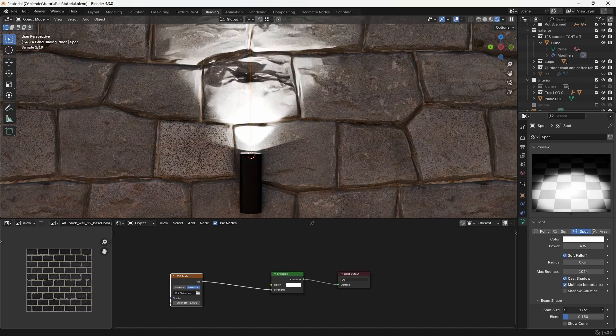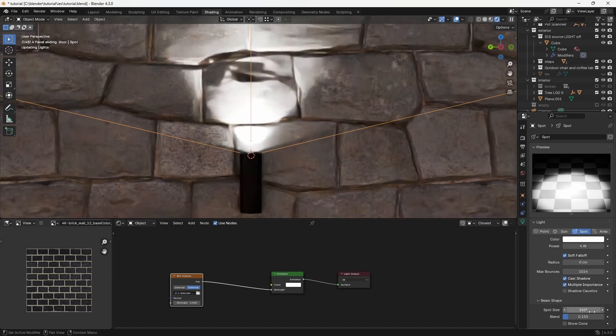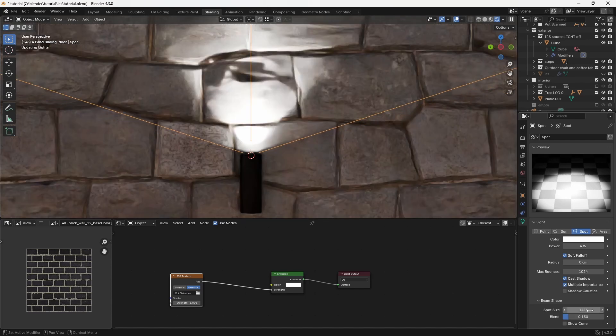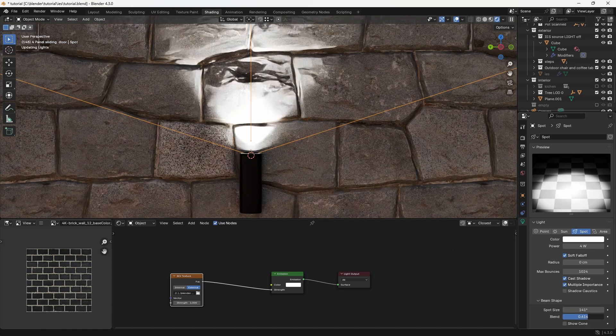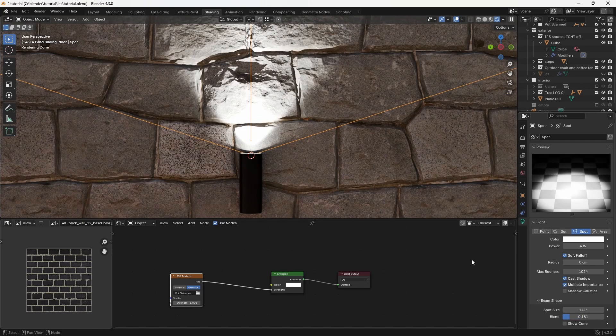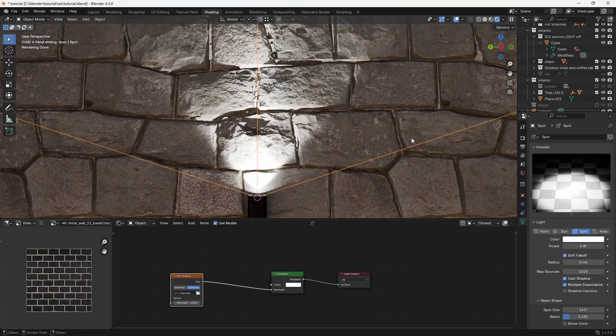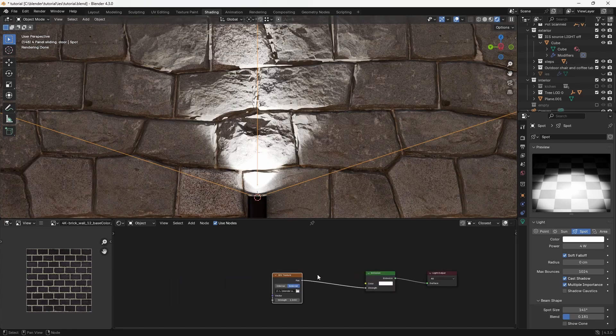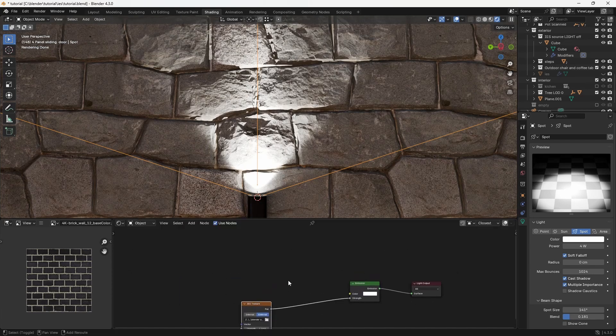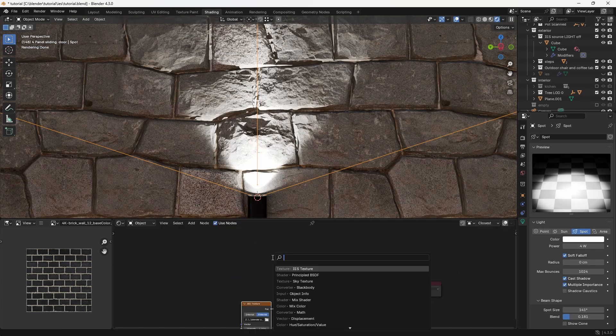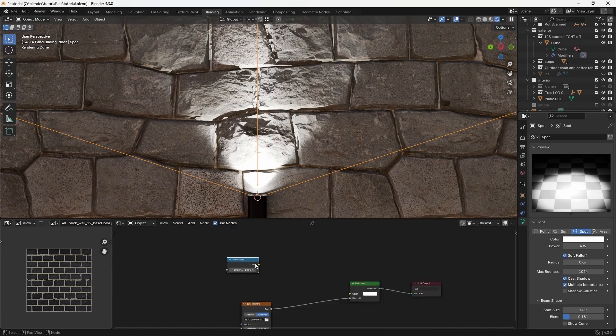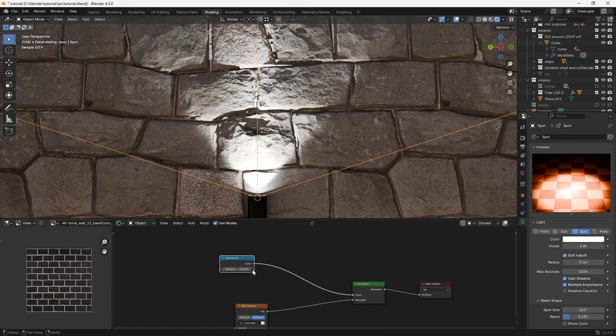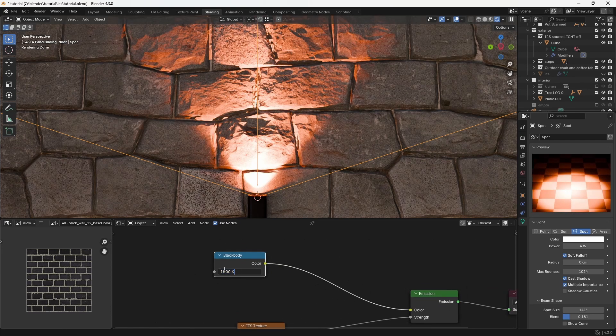Since we're using a spotlight, we also have some extra options that aren't available with point lights. Finally, to make the light look warmer, you can add a blackbody node and increase the temperature. This will make your light look warmer and more natural.